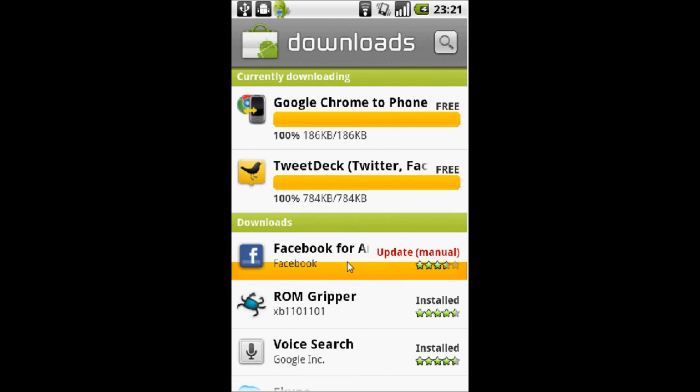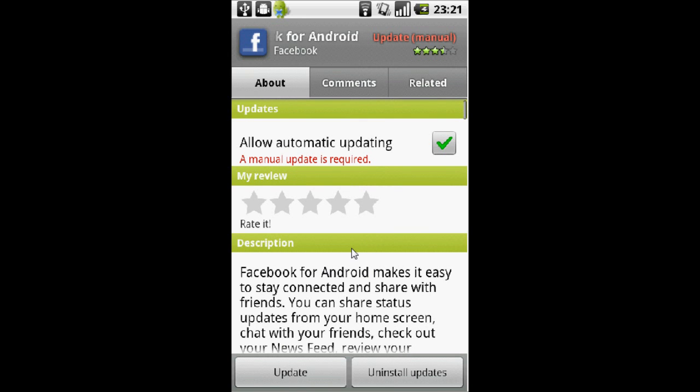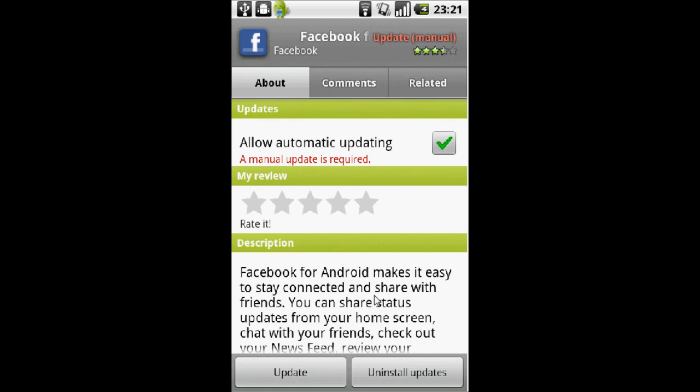It's currently at version 1.5 now, and in this update it brings the highly awaited chat feature. This has been in the iPhone application from day one, so it's quite an exciting feature for Android users and especially fans of Facebook.